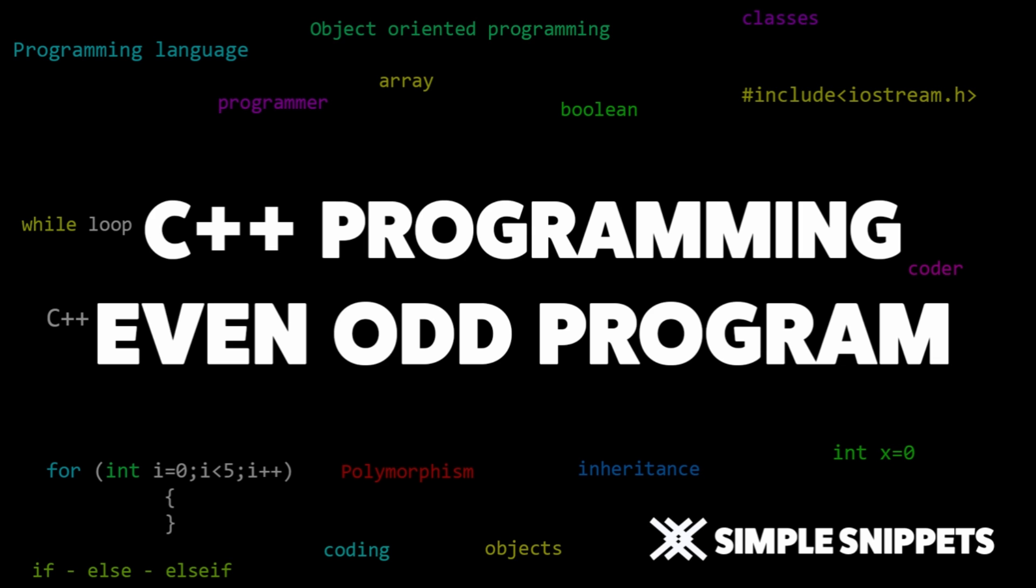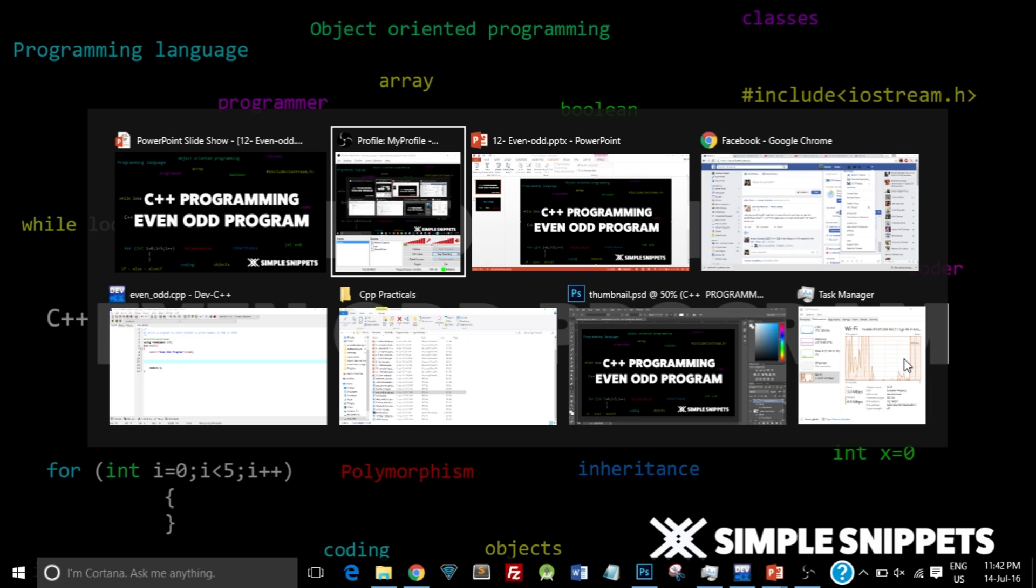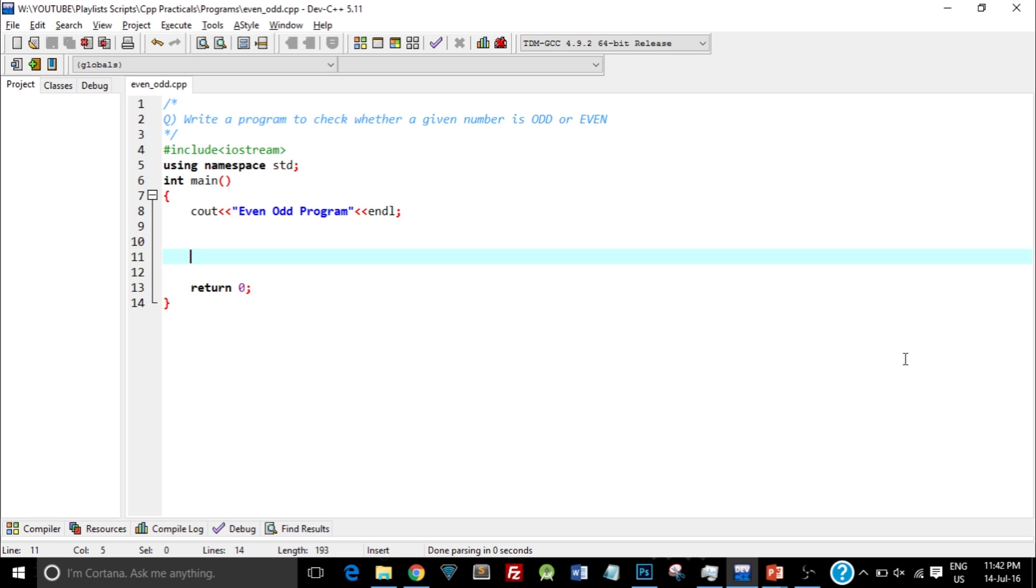So let's start with the programming. As you can see on the screen, I've written the question in the comment section on the top. So it says write a program to check whether a given number is odd or even. Now below, as you can see, I've typed in the basic template, that is the basic hash include iostream and the boilerplate that is required to actually run a program, so the int main function, etc. So that is the basic necessity.